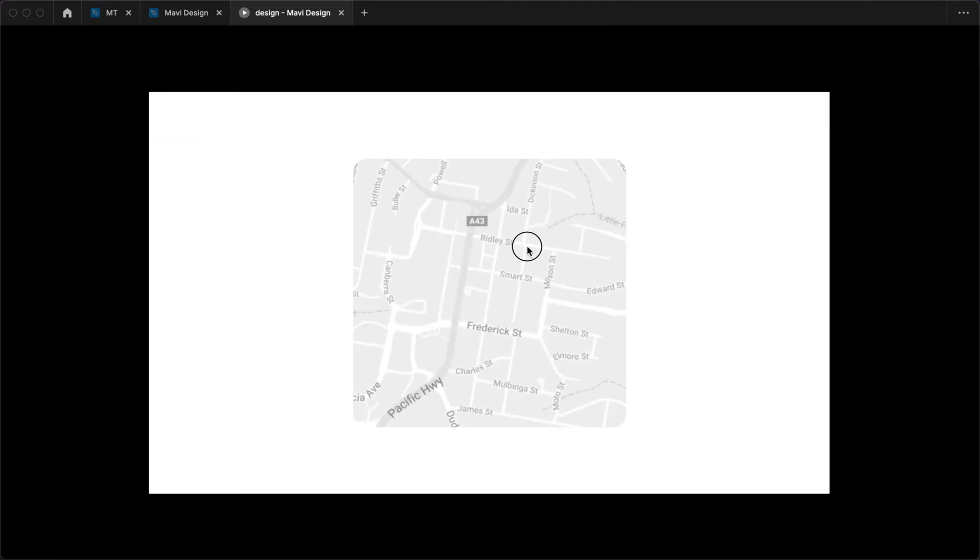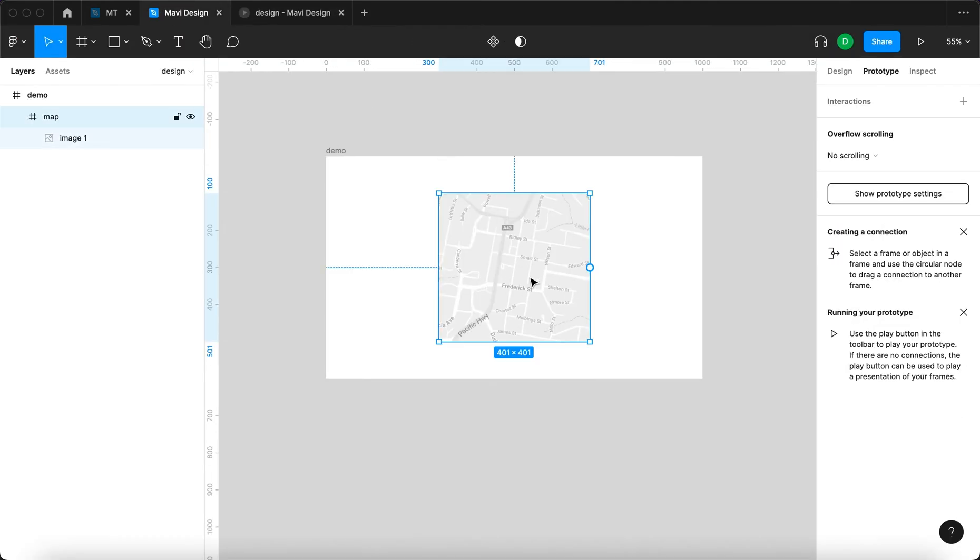When we click and drag, nothing happens even though it could be moved in all directions. It's not like this is the whole map - it's hidden inside the frame.